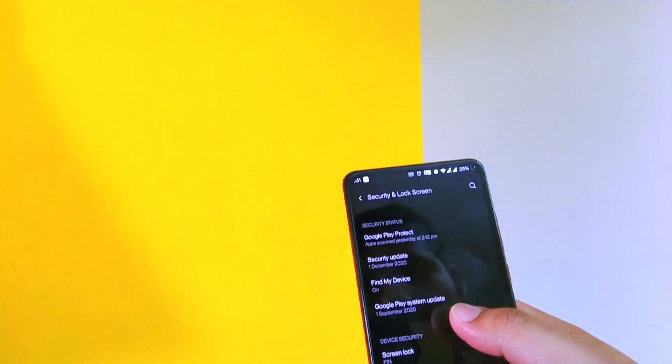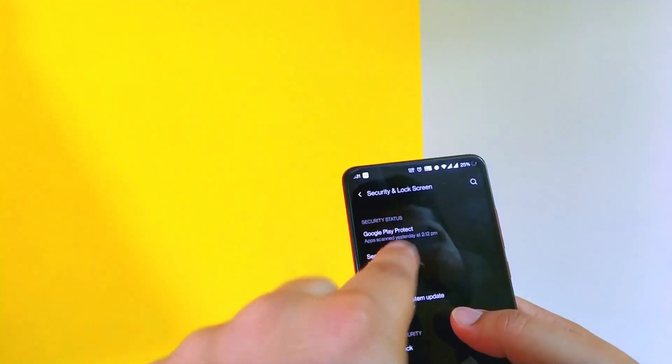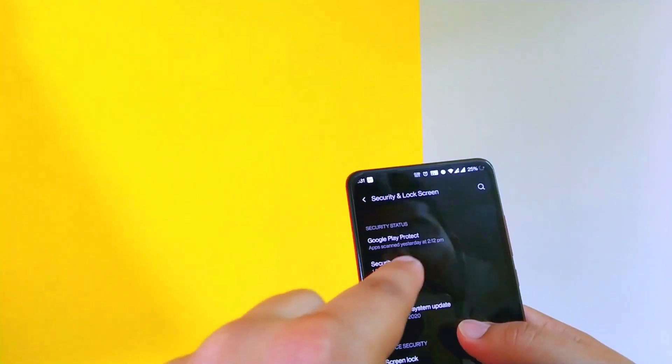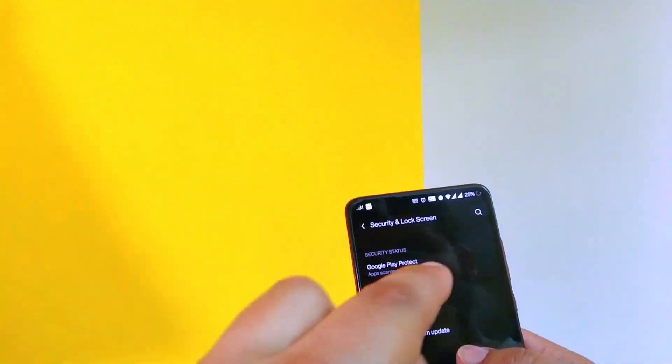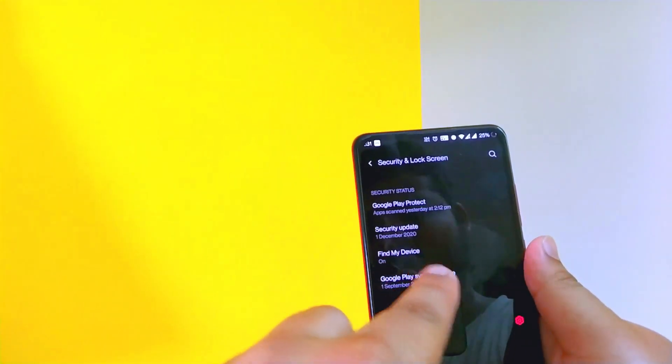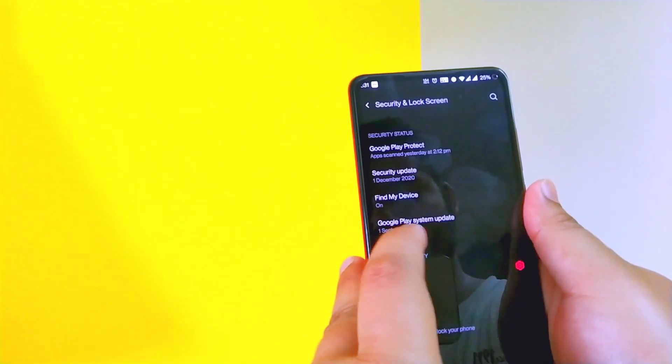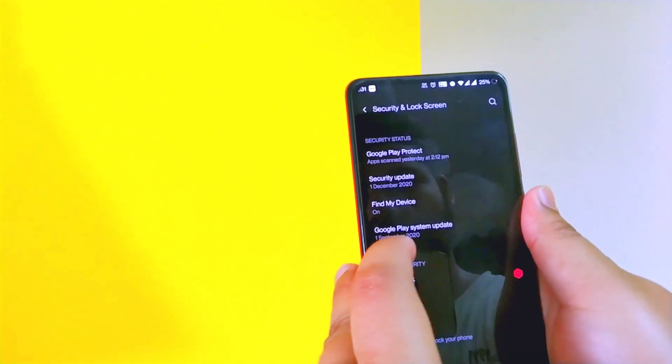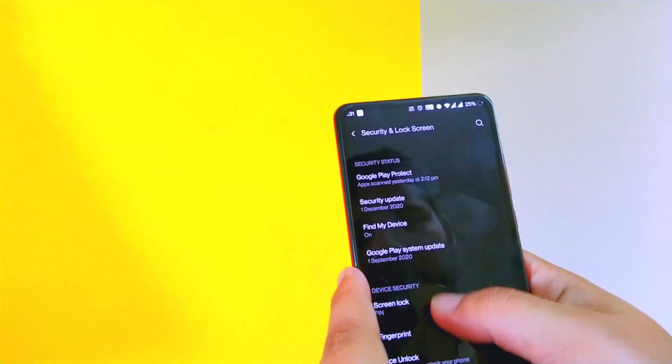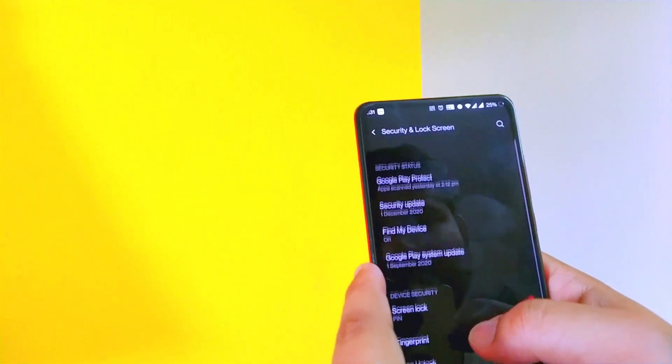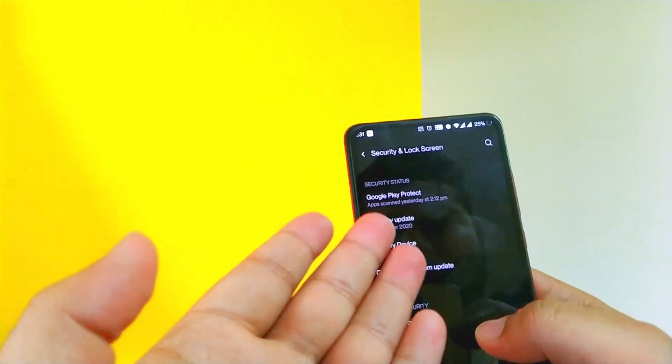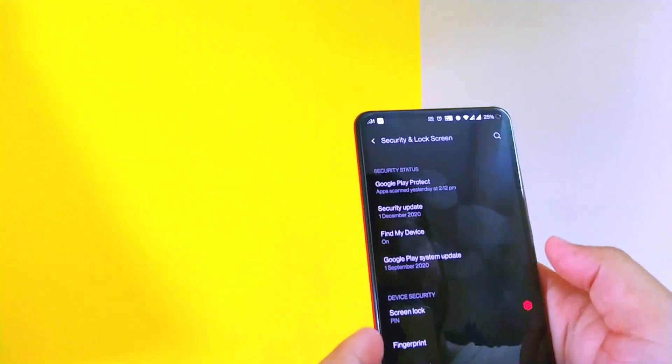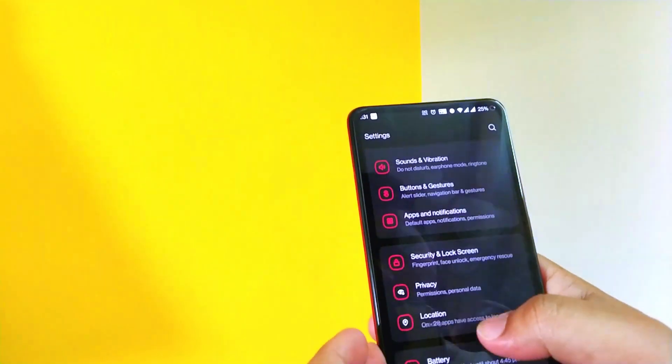Before going back, one thing: as you can see the security update over here is not 1st Jan 2021, it's 1st December 2020. And the Google Play system update is of 1st September 2020. So this patch is not that latest, but it works, no issues.